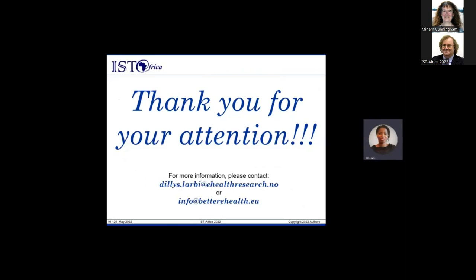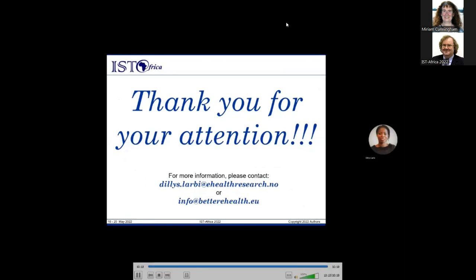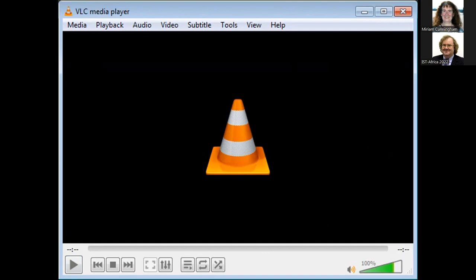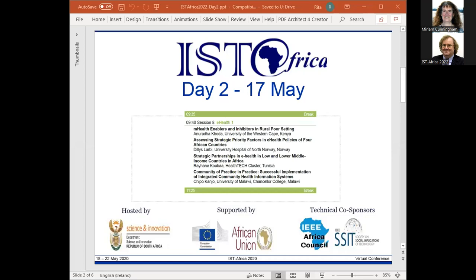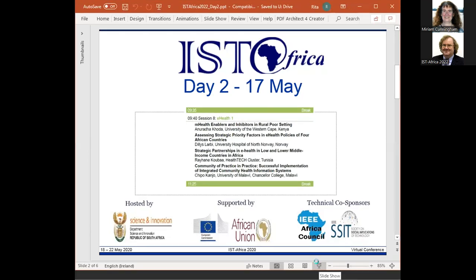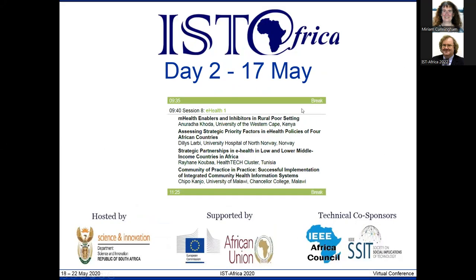For further information, contact Dilys Labi at dilys.labi@ehealthresearch.no or the Better e-health project at info@betterhealth.eu. The moderator noted having personal experience working in Ethiopia and Malawi, and raised three interrelated challenges: siloed solutions, interoperability, and human factors — asking for comment on those issues.